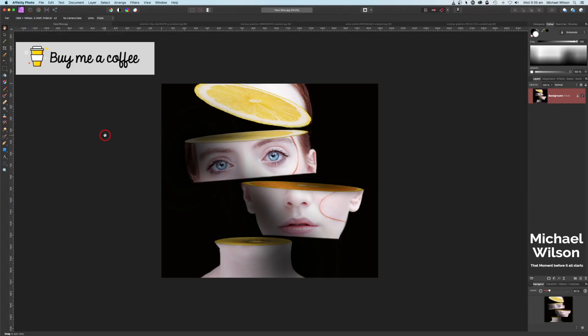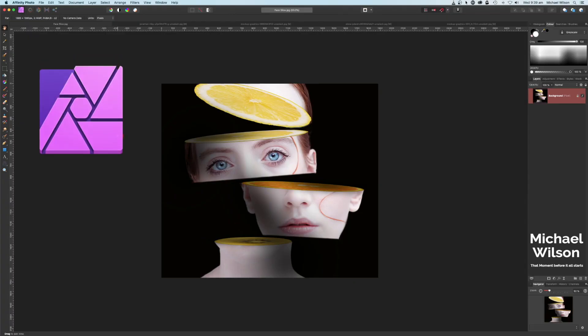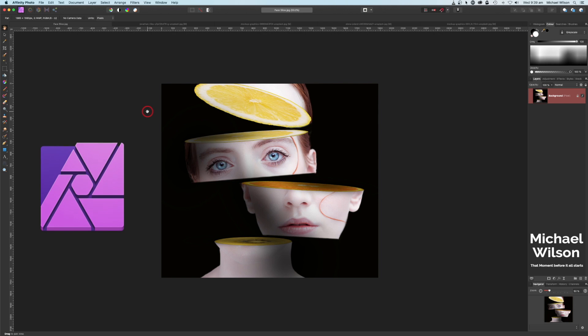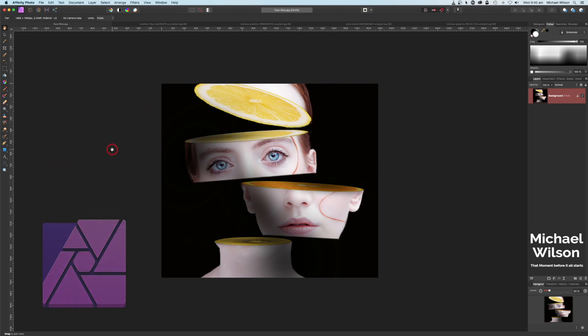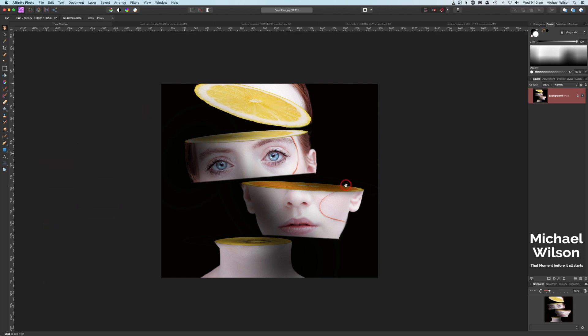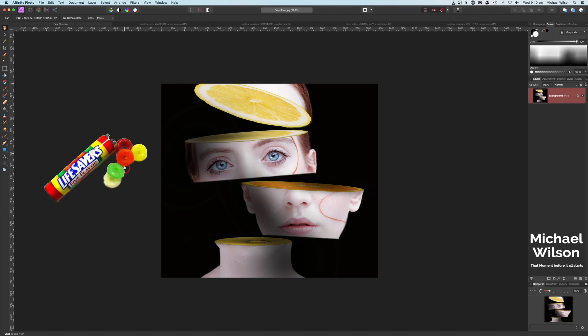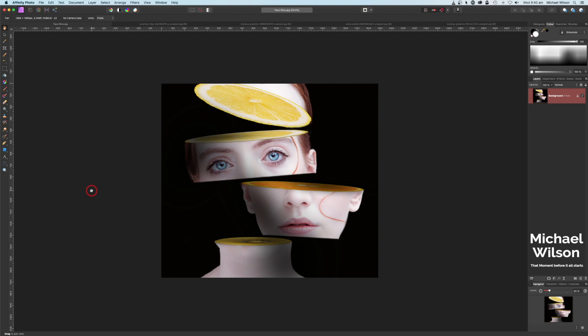Good day everybody, welcome to another Affinity Photo tutorial. This week we're going to do this face slice effect, adding some fruit slices as we go. This always reminds me of those lollies called Fruit Tingles here in Australia. So as usual, let's get started.